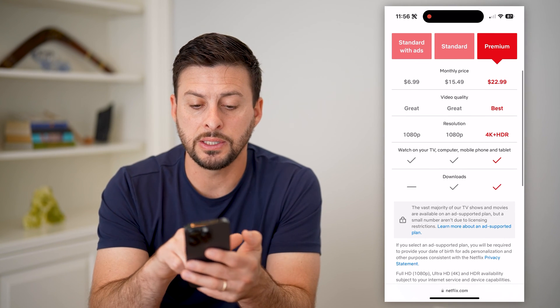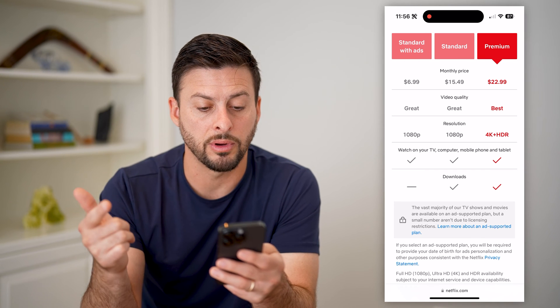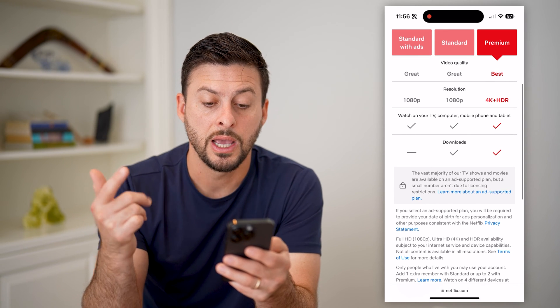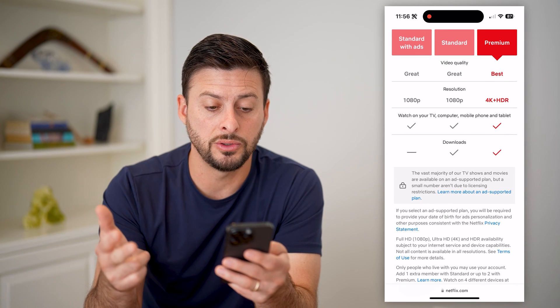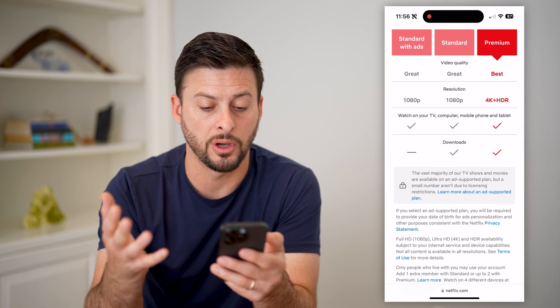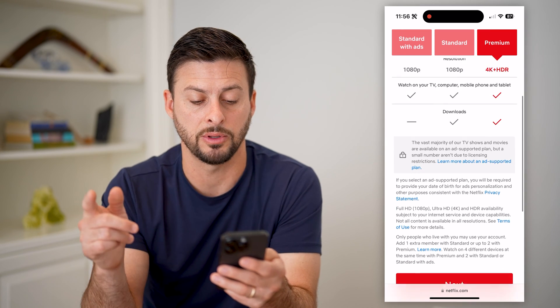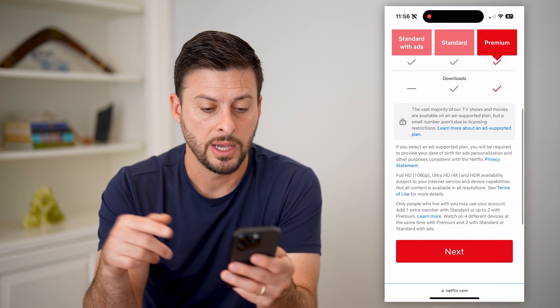And then you can see differences for the video quality, the resolution, how many downloads you can have, whether you can watch it on a bunch of different computers, TVs, tablets, all that stuff.